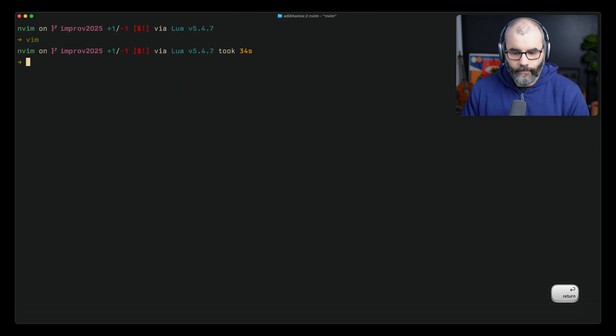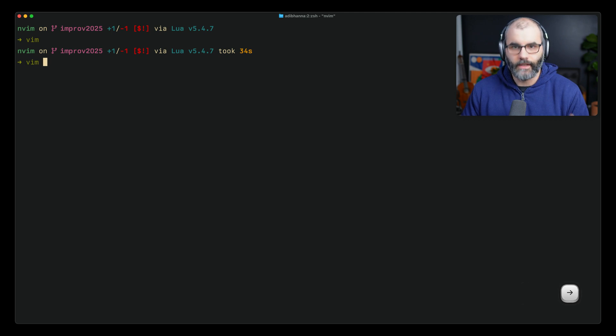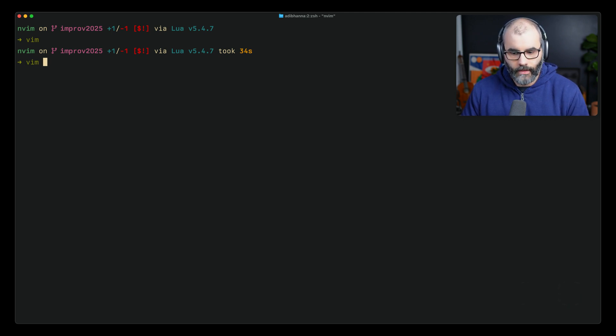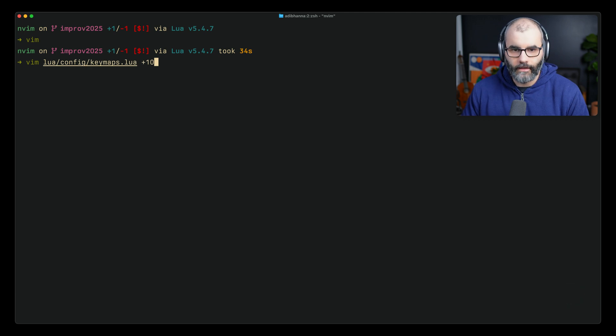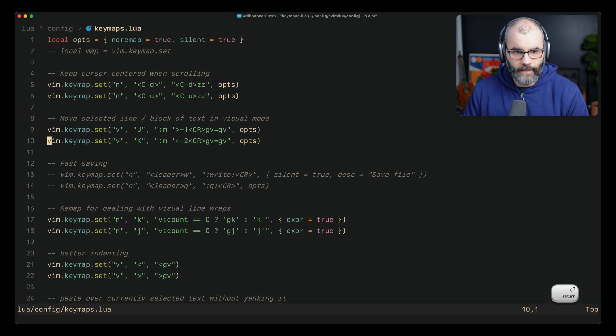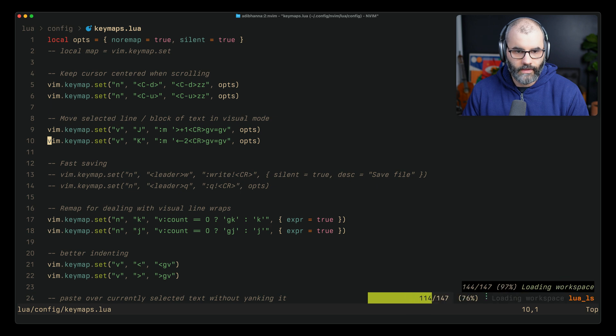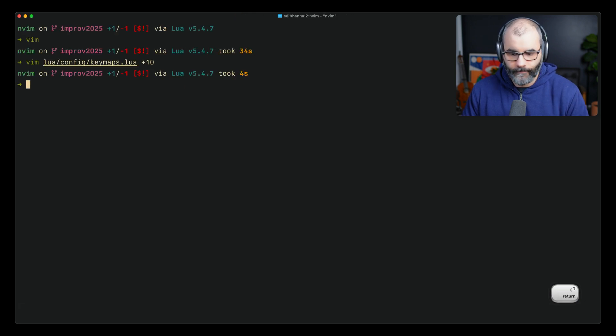Next up, if you want to open up a specific file and target a specific line number, you can say vim and then let's say lua/keymaps +10. This +10 specifies what line you want to go to. So if you press enter, notice that we jump right away to line number 10.